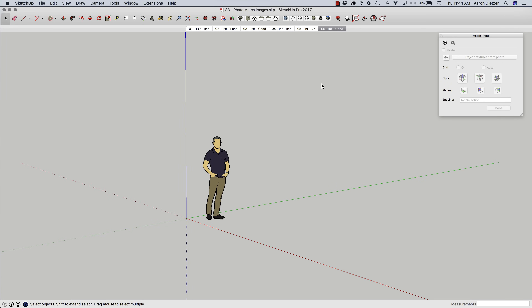Hey guys, this is Aaron. I want to take a look at match photo today — specifically, what kind of an image makes a good match photo. Inversely, we're going to look at what makes a bad photo for a match photo.